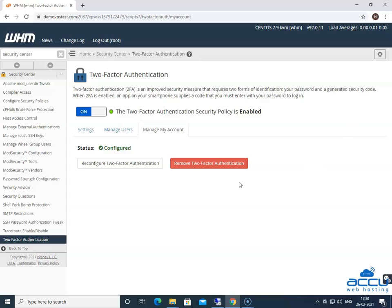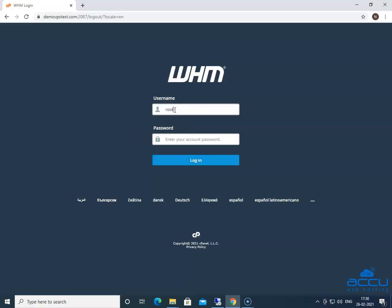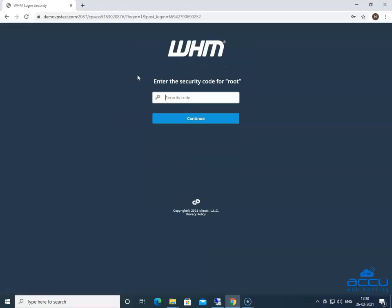In order to check it, we need to log out first. Enter the credential of the WHM panel in the respective field. Click on the login button to log in into it. Once you click on it, it will ask you to enter the security code for login into it. It means that two-factor authentication is enabled for your WHM panel.